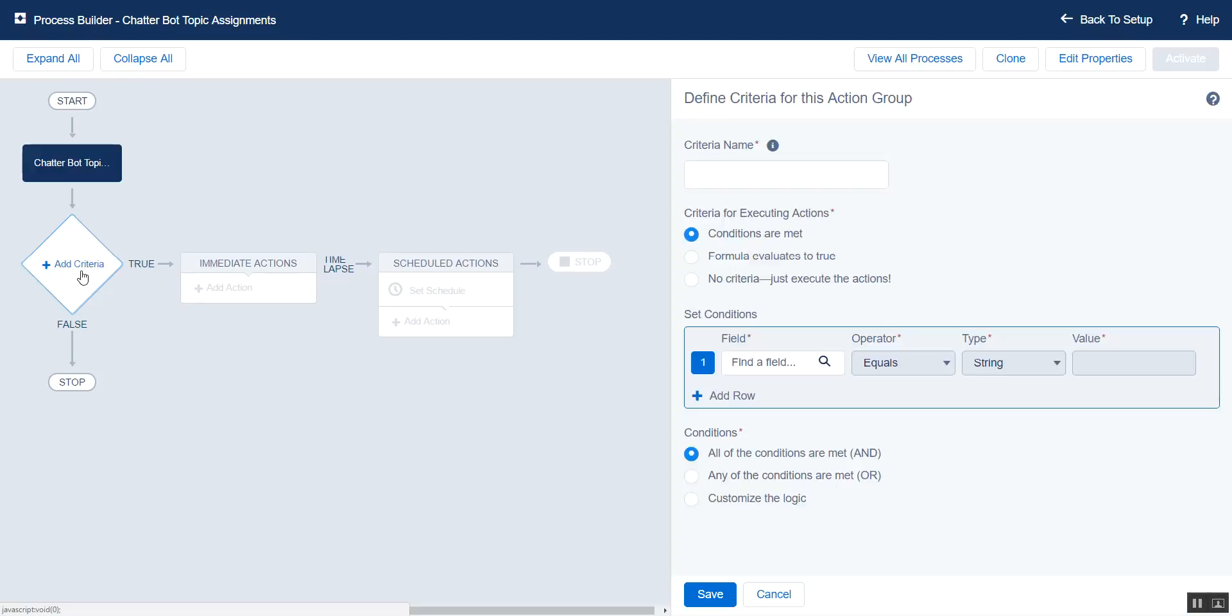And now we'll set up our criteria. The criteria, most importantly, lets us filter by which topic is being assigned so that we can perform the correct actions. We could also add other filters to know what object or record the post might have been applied to. Was it a group? Was it a Chatter post on an account?